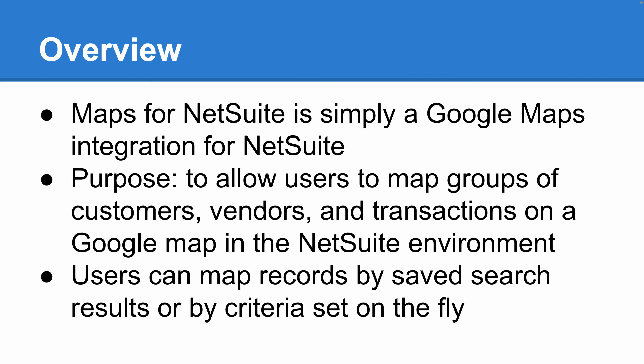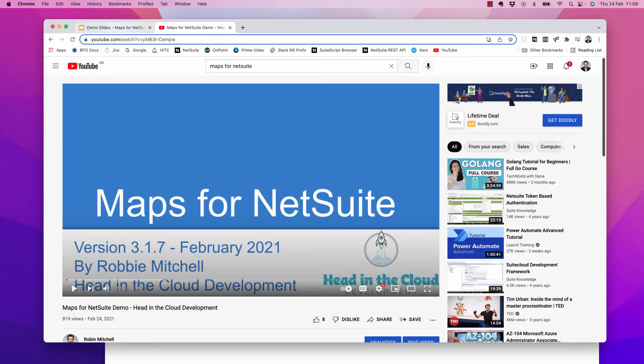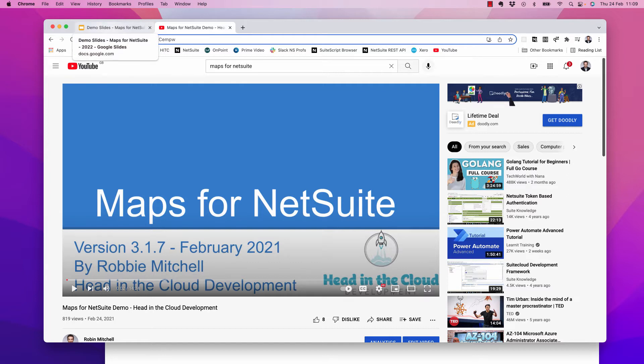Now a quick note on the version history here. Maps for NetSuite was previously known as suite maps, which has been around for about 10 years now. If you're just getting started with this suite app, I recommend watching the previous Maps for NetSuite demo video from February 2021, where I go over a lot of the basic features. This video today is meant to be a follow-on where we go through some newer features.